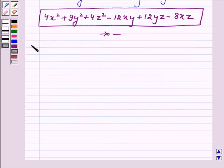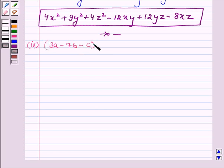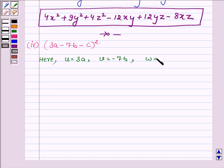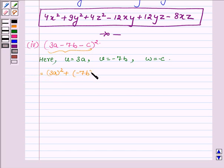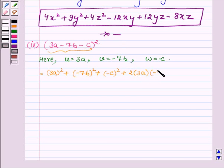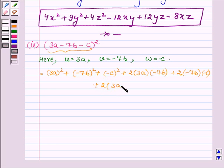Now proceeding to the fourth part. Here we have to expand (3a - 7b - c) whole square. Again on comparing it with the left hand side of the identity, we find that u is equal to 3a, v is equal to minus 7b, and w is equal to minus c. On applying the identity, this can be written as u square, that is 3a whole square, plus v square, that is minus 7b whole square, plus w square, which is minus c whole square, plus 2 times of u into v, that is 3a into minus 7b, plus 2 times of v into w, that is minus 7b into minus c, plus 2 times of u into w, that is 3a into minus c.